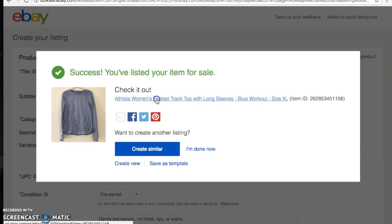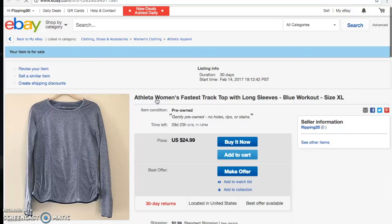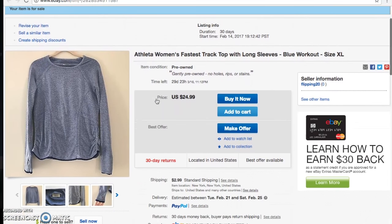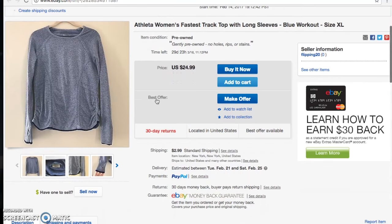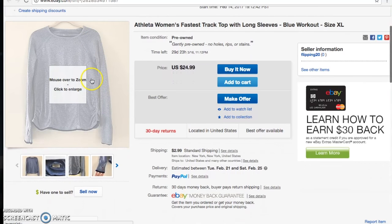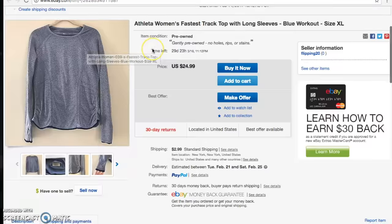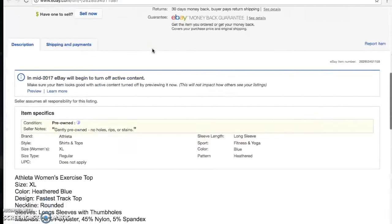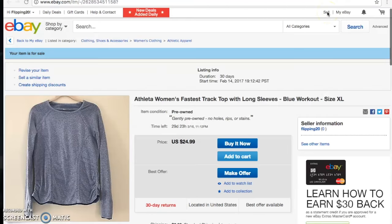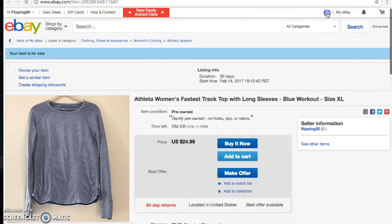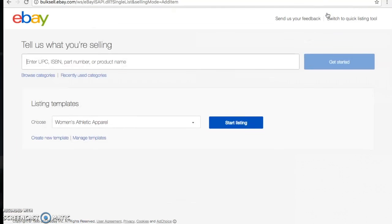Let me take a quick look at this listing. It looks really good — clear pictures where people can really see what they're getting and the full description right there. Okay, we only have two more items to go.